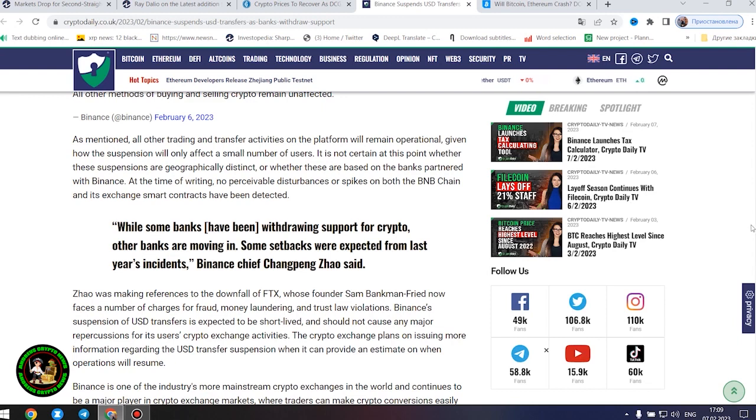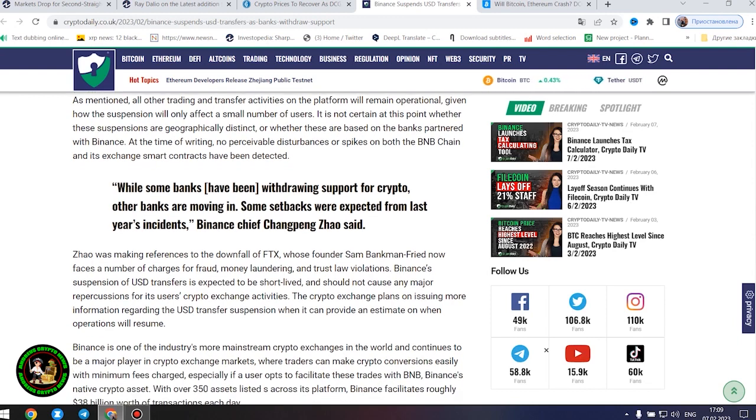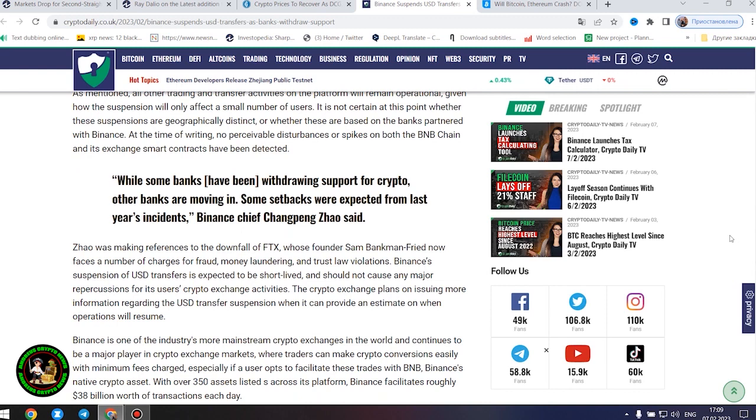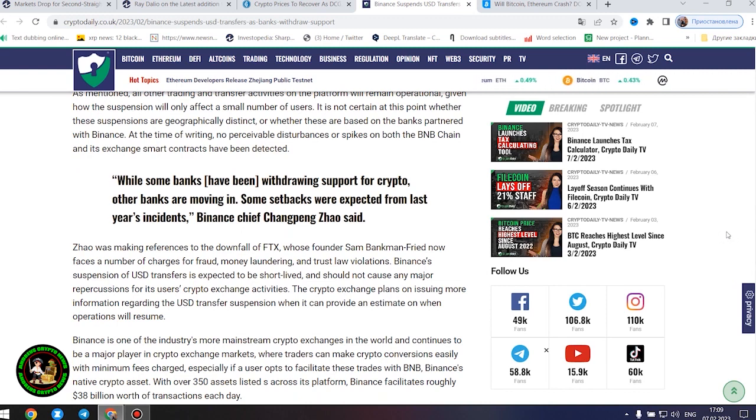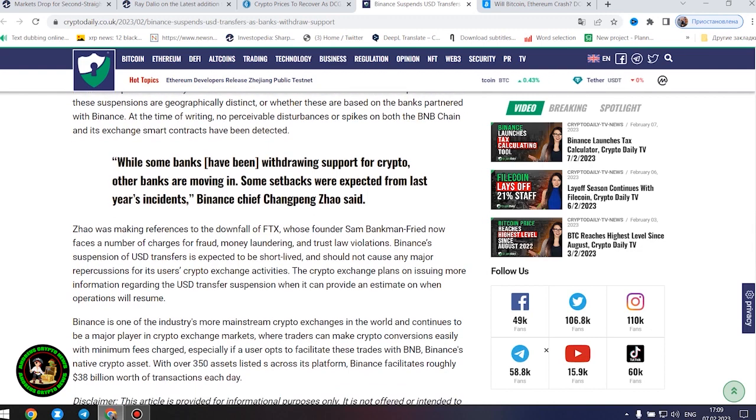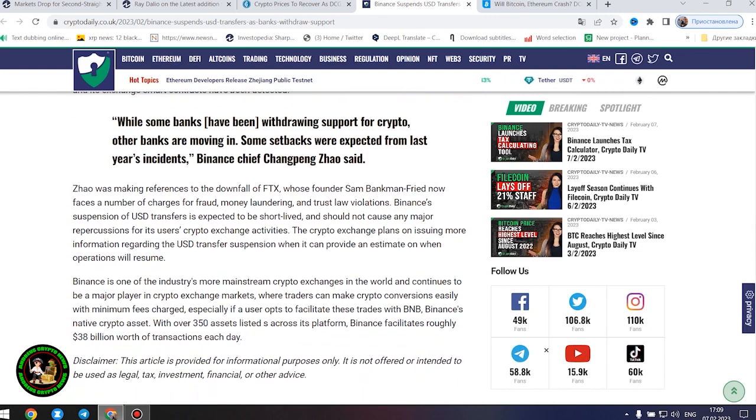At the time of writing, no perceivable disturbances or spikes on both the BNB chain and its exchange smart contracts have been detected. While some banks have been withdrawing support for crypto, other banks are moving in.